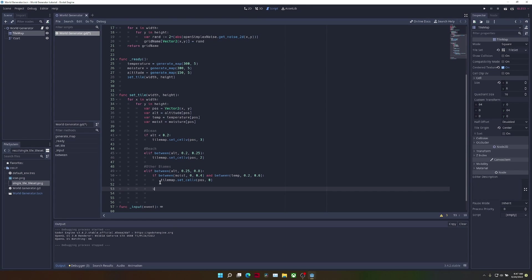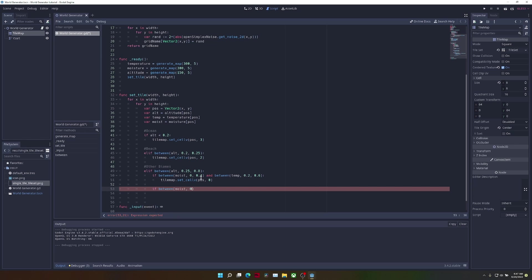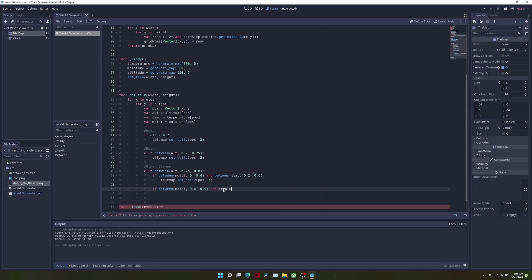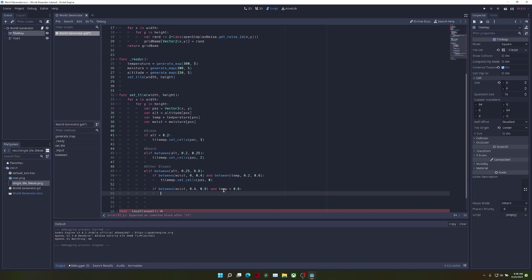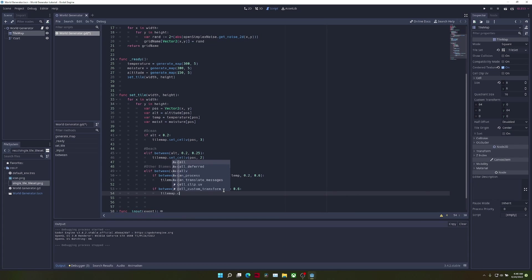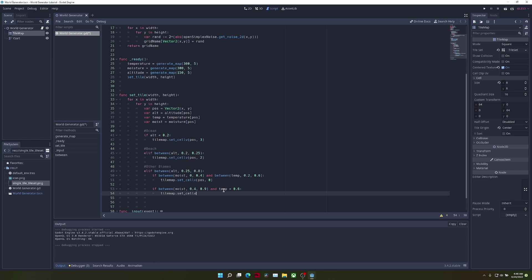If between the moisture values of 0.4 and 0.9, and if the temperature is greater than 0.6, we're going to set the current biome to jungle because it's hot and moist.